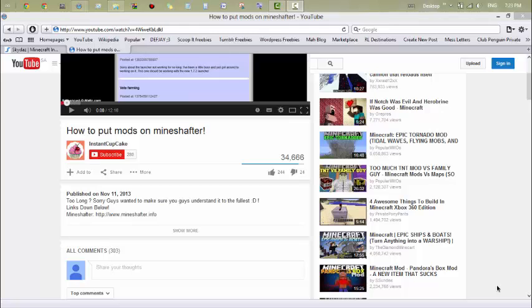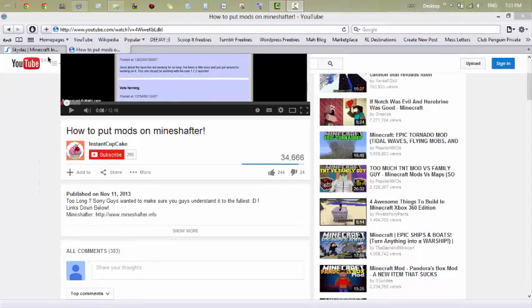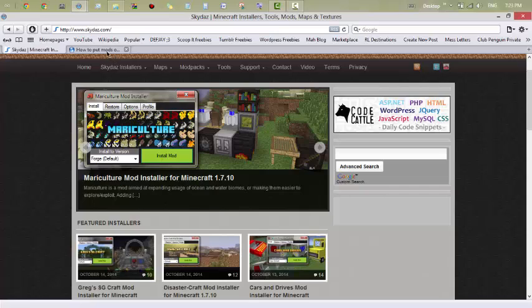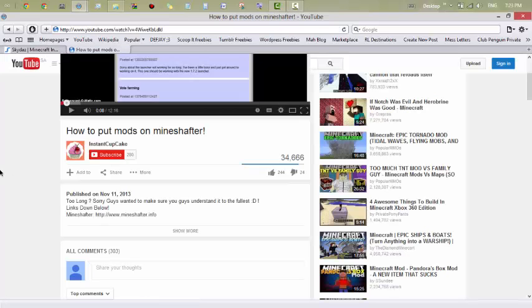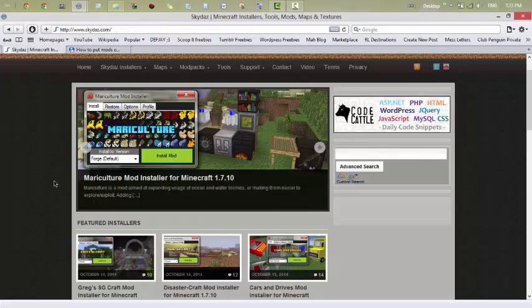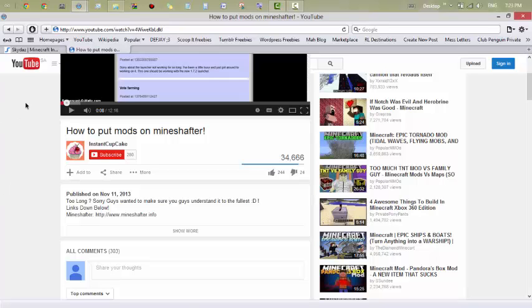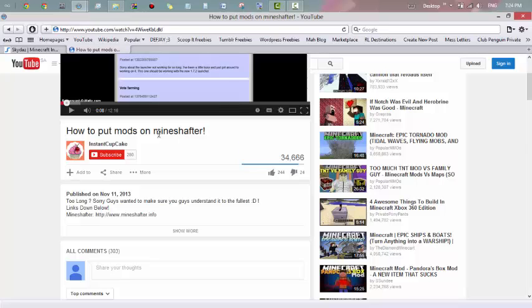Hey everyone, welcome back to another Minecraft video. Today's video is more of a tutorial type, and I'm going to be talking about mods and all that. I made a video about this earlier — it was almost a year ago, about 11 months — and it's going to be a year next month. Anyway, that video was about putting mods on Minecraft.